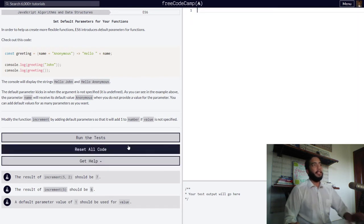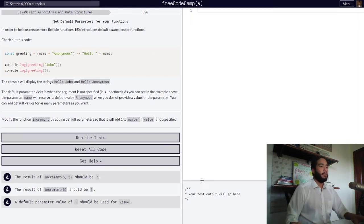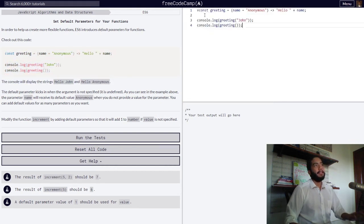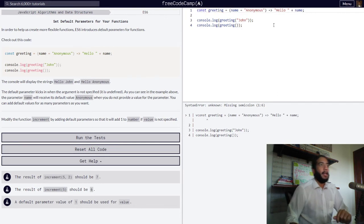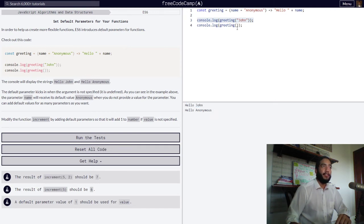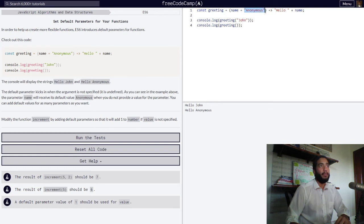So let's just see this code from the example provided in action real quick, so you can better visualize what it is doing. Let's copy and paste this right here. As you can see in the first instance, when our function is called since it was passed an argument, you get your string values of 'hello john'. And in the second instance, since nothing was passed into our function — we simply called it — we get our string of 'hello anonymous' with our default value for our parameter.